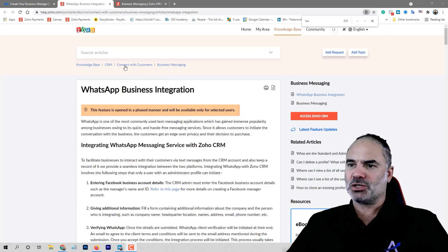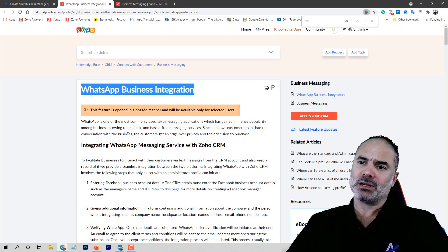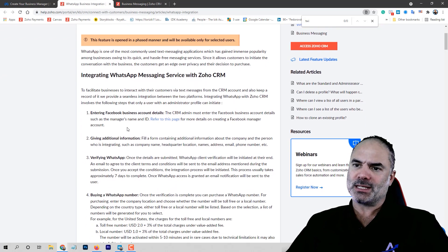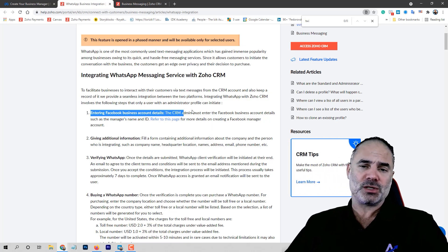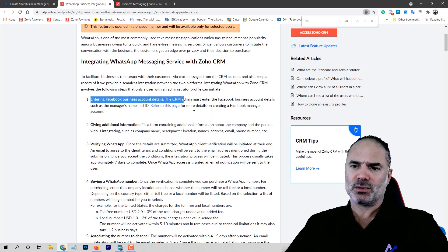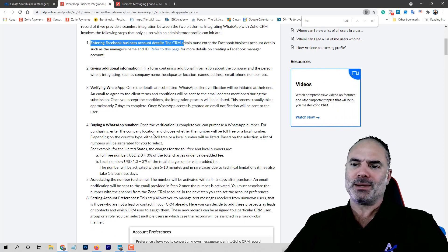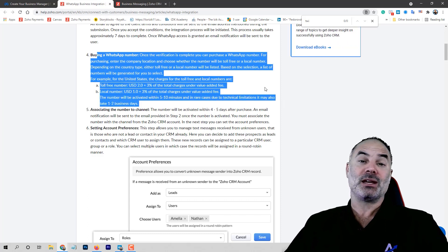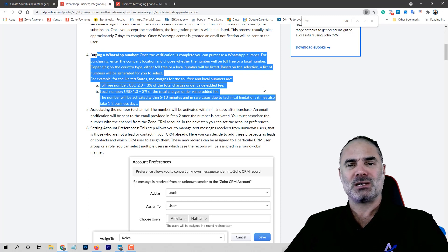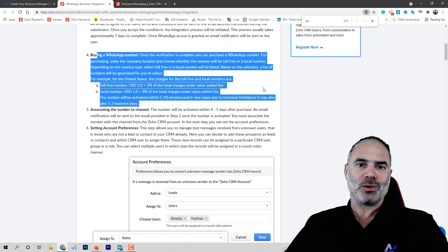We are going to start our journey with the WhatsApp business integration. First of all, you will need to have a Facebook account, and of course it needs to be a business account. Then you will need to buy a WhatsApp number, and the WhatsApp number will need to be purchased directly from Facebook.